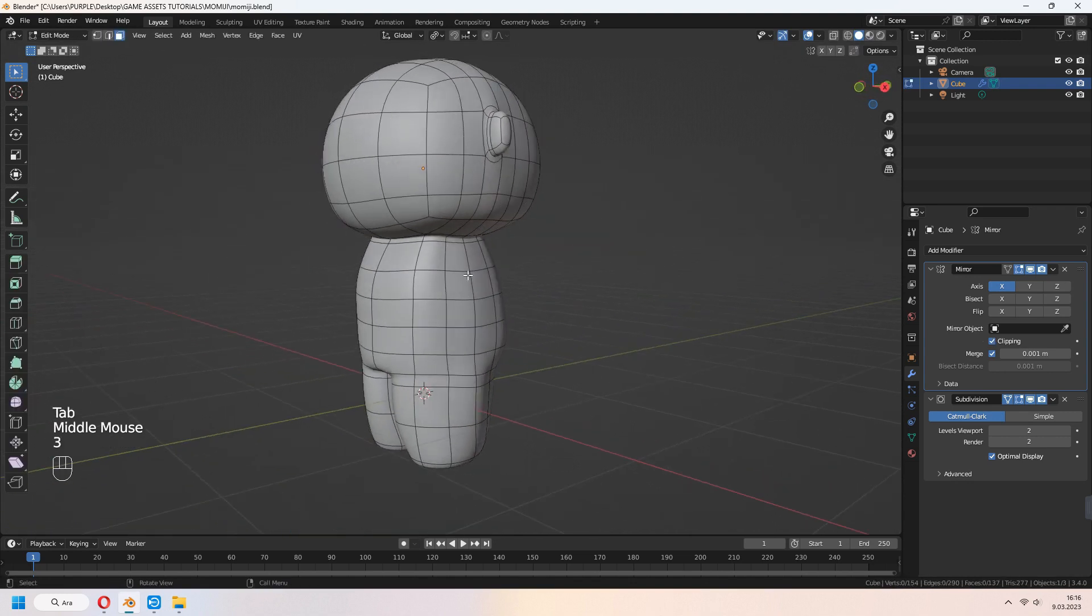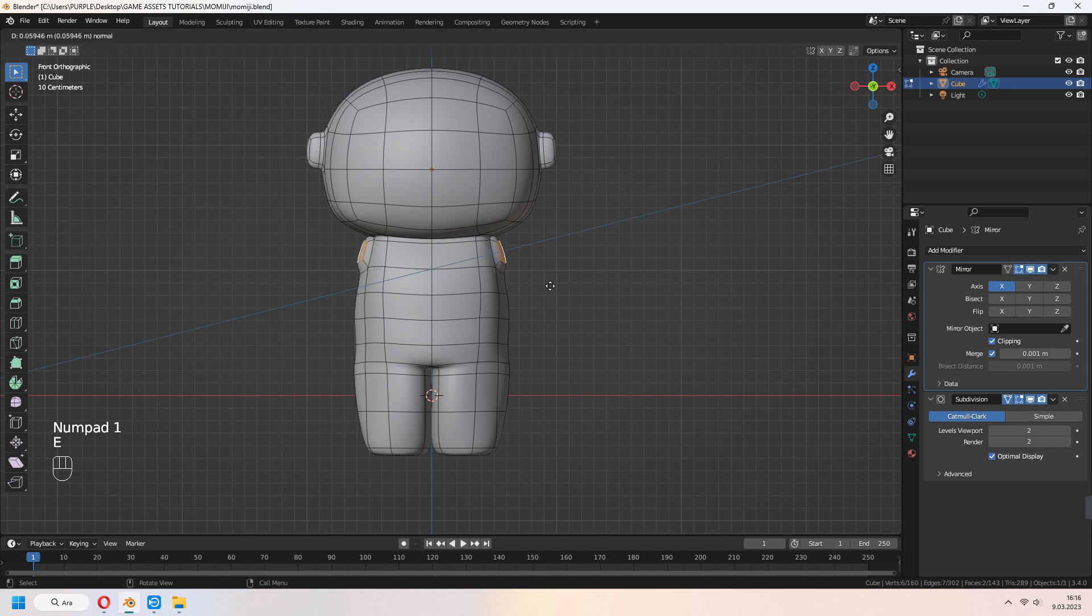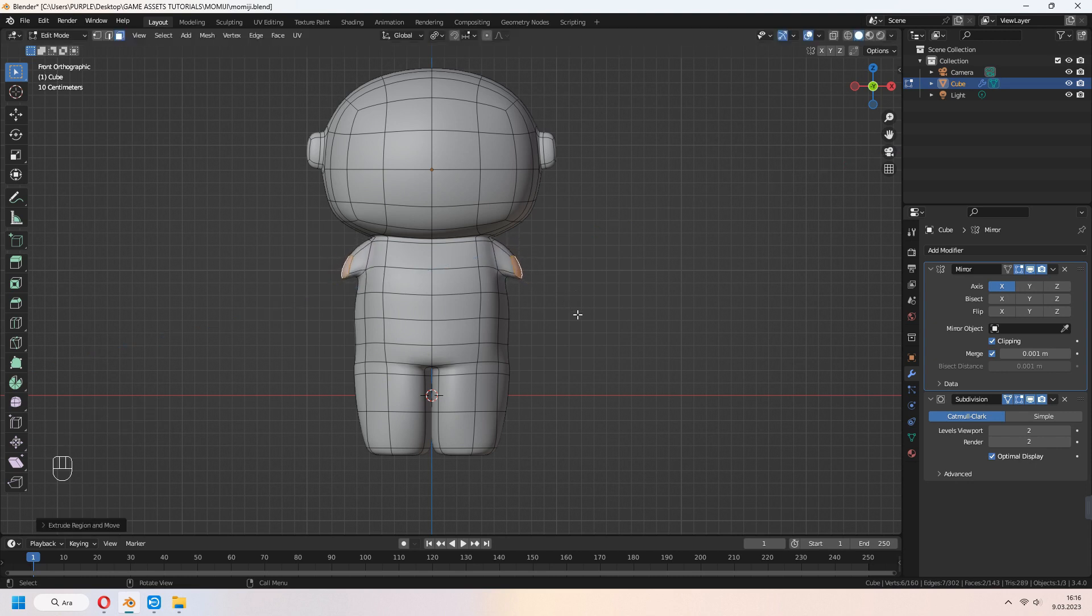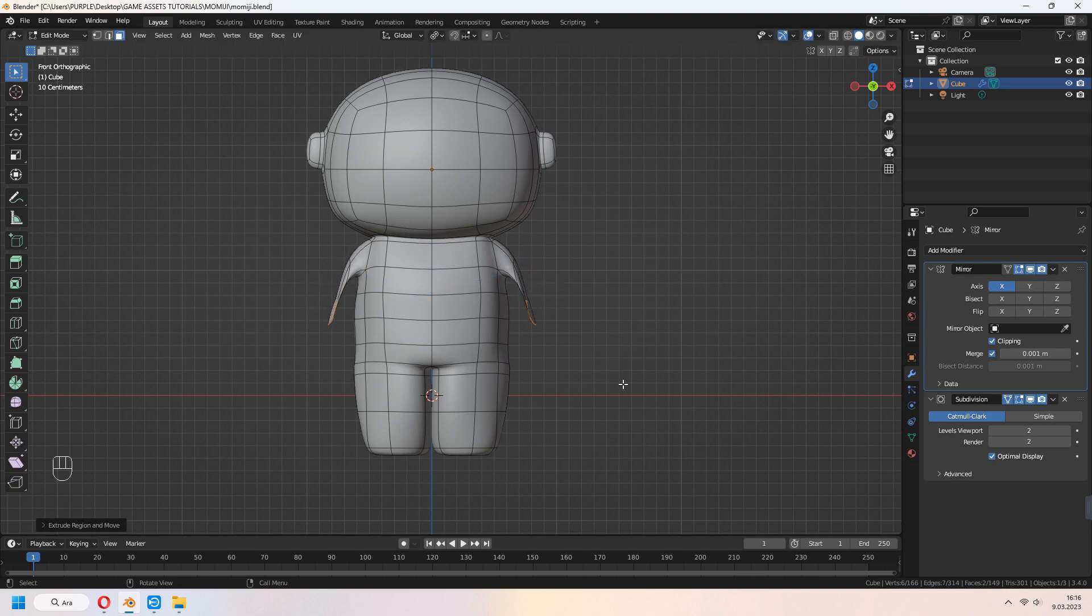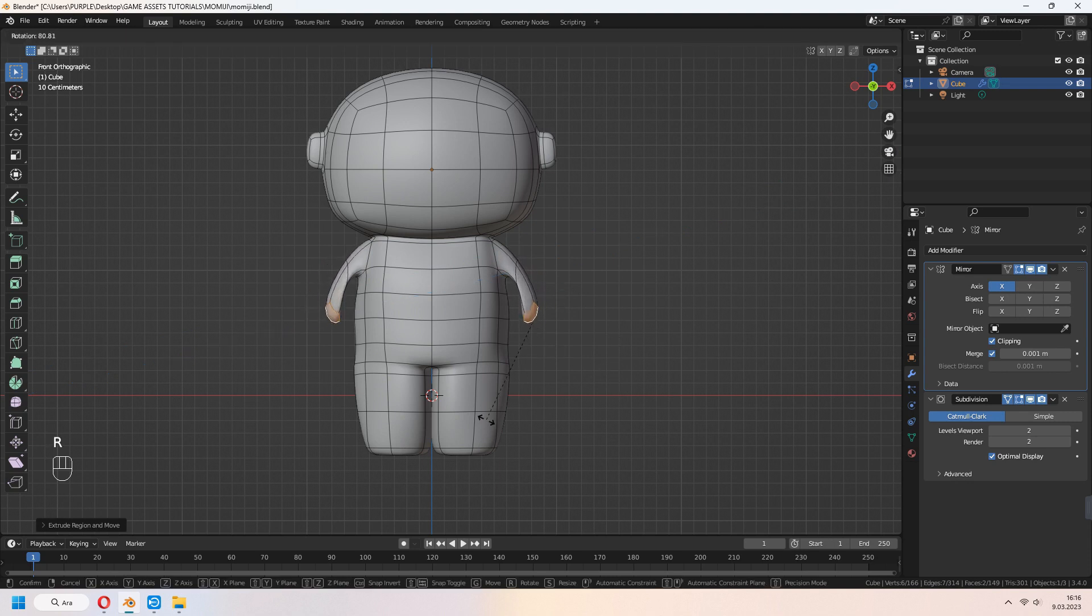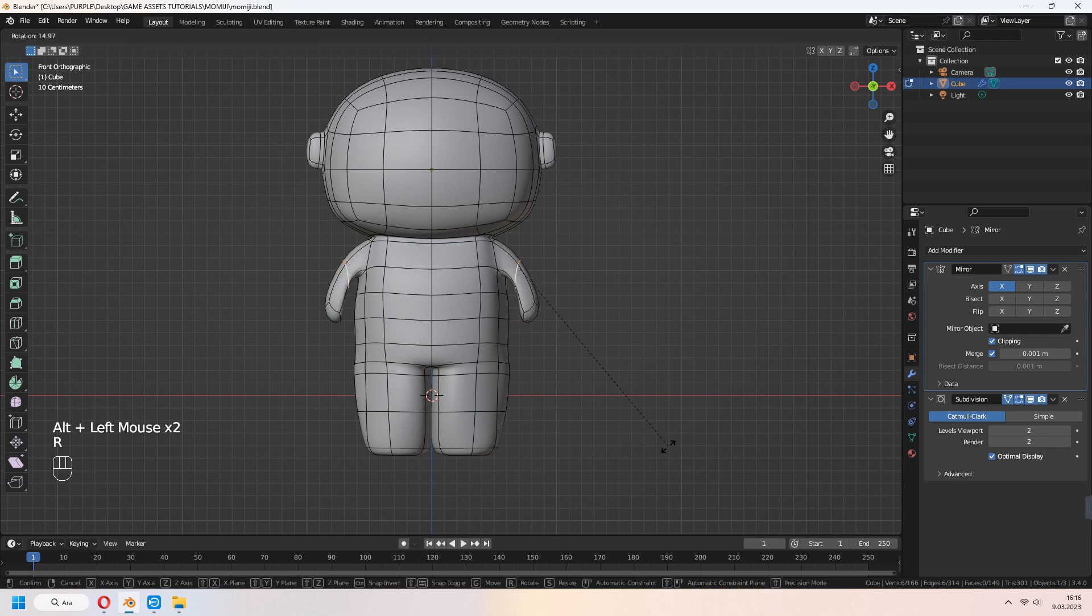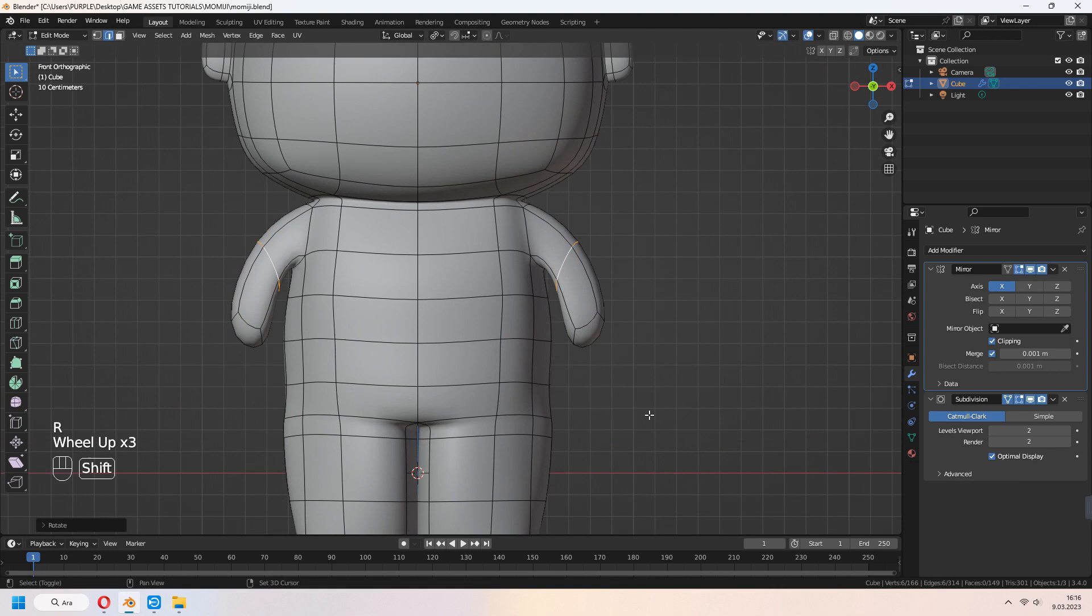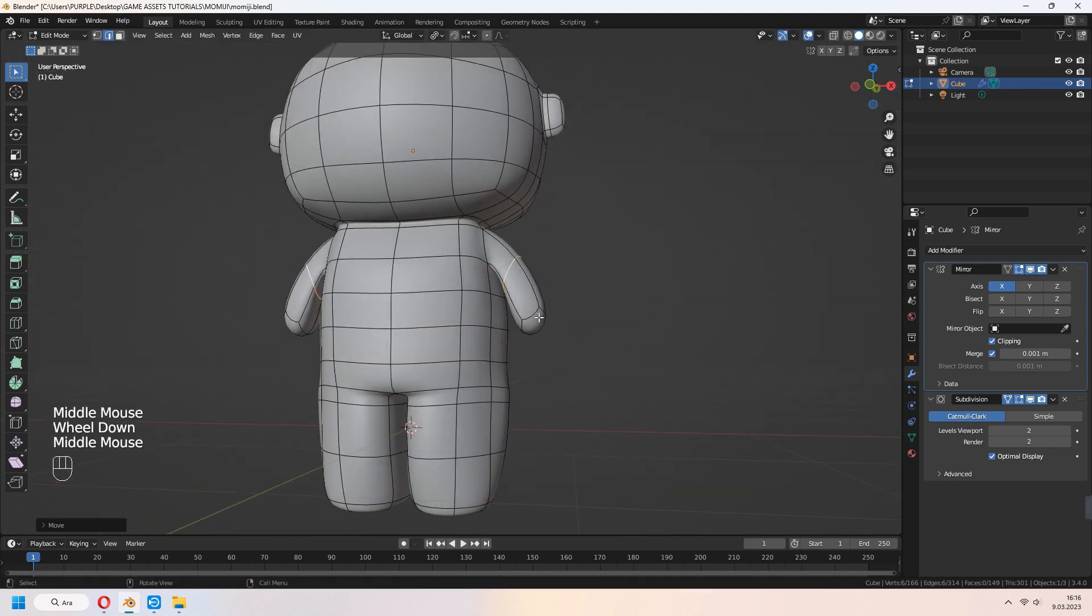Let's make arms. Select two faces on the side part of the body and E to extrude. If it snaps to the Z axis, to close it, you can press Z again. In front view, you can extrude, rotate and scale your arms like the idol figure.